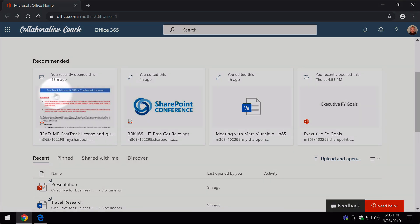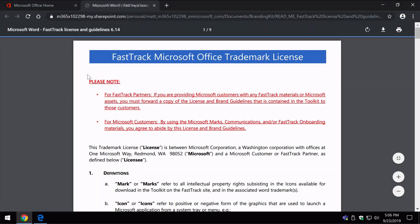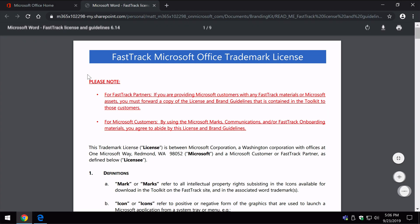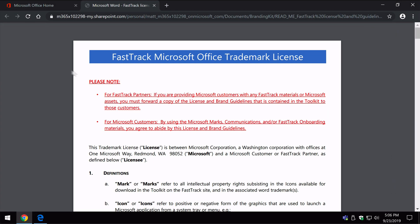So any of these documents you can just click on them, it will open them up in the browser and you can start to work on them.